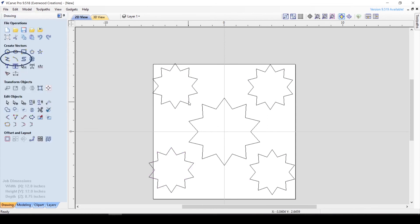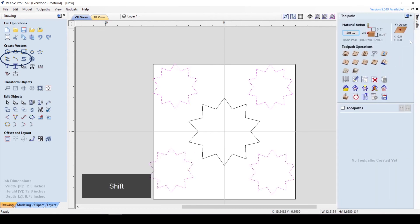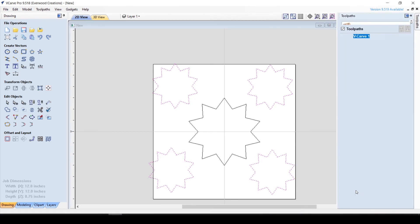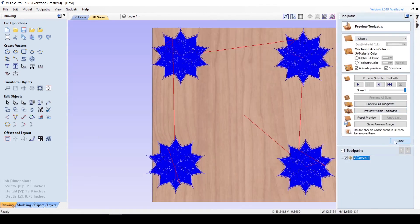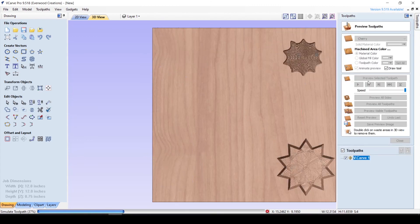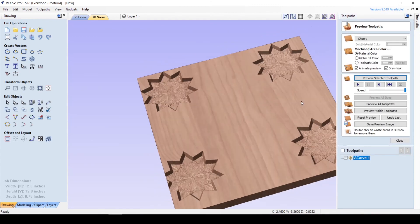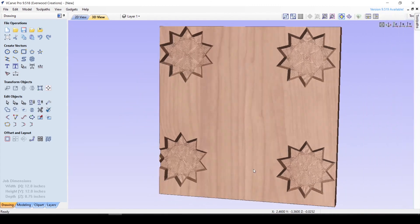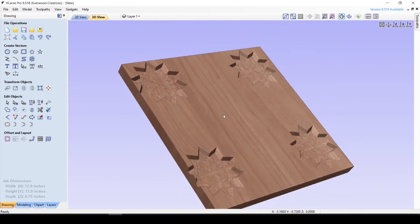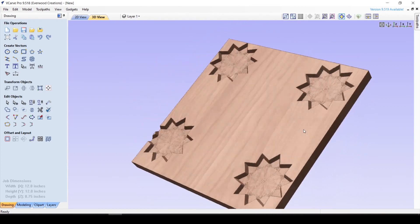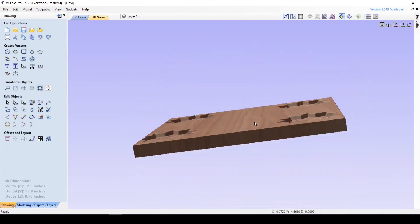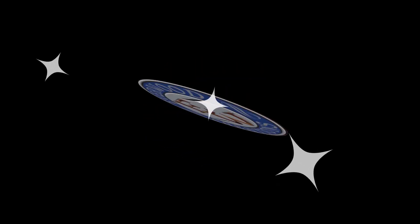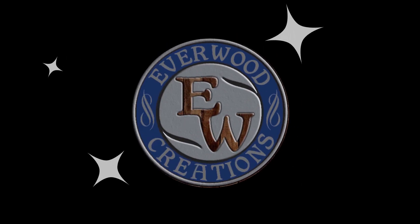In the next video, we will cover open shapes and line drawing tools. If you have any questions or helpful tips about using closed shape tools in VCarve, leave a comment down below and we can all learn together. If you liked this video, please hit the like and subscribe button so you don't miss the next one. And until next time, have fun and stay safe in the shop.